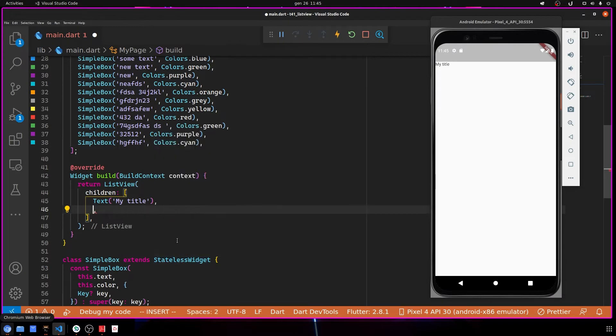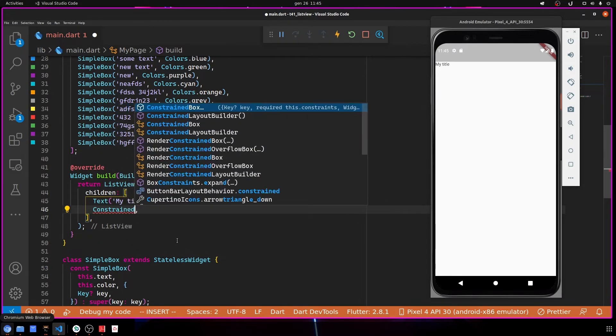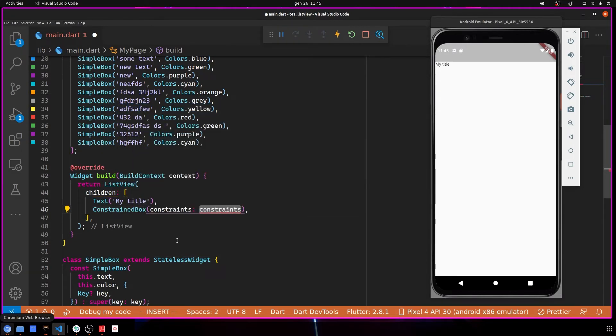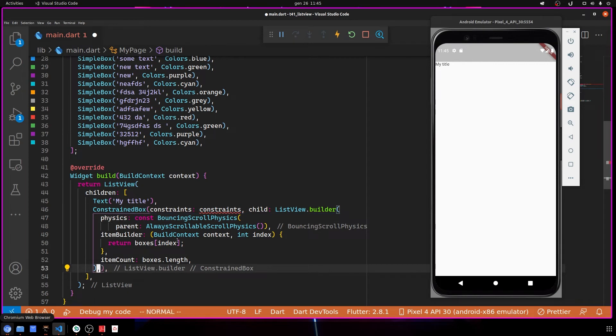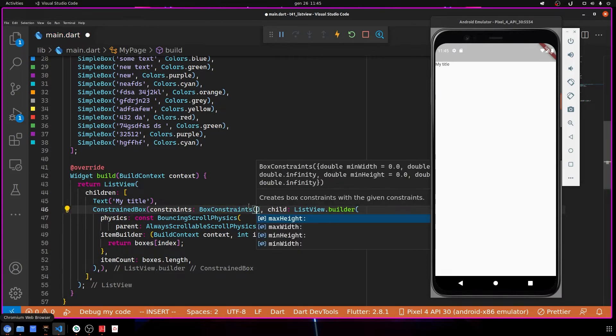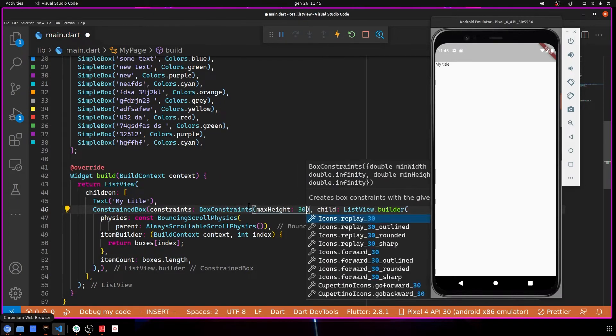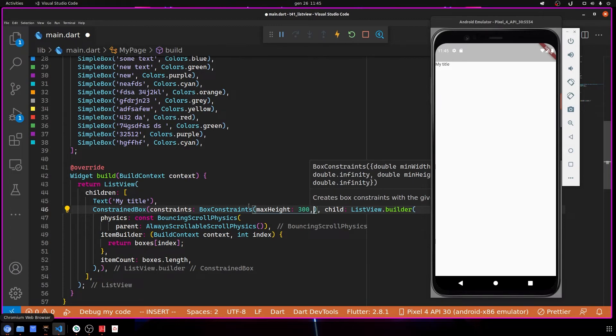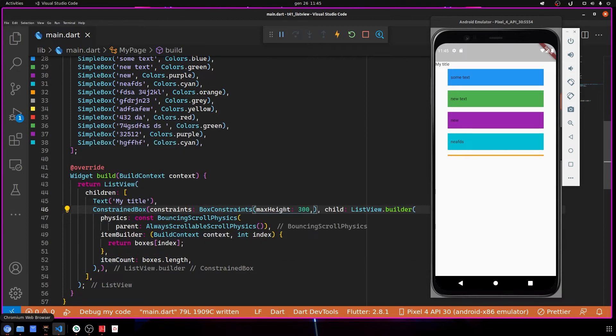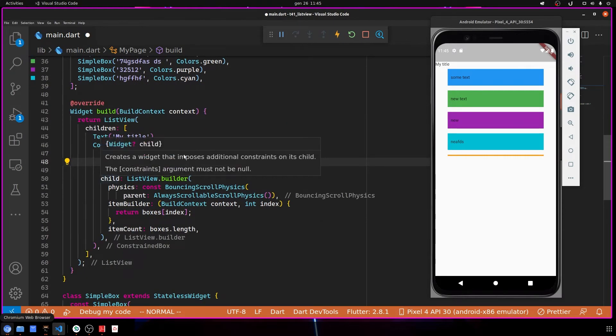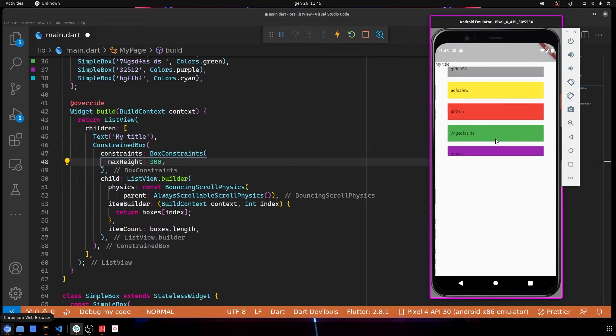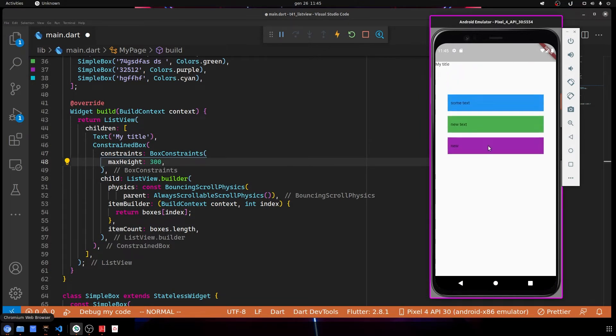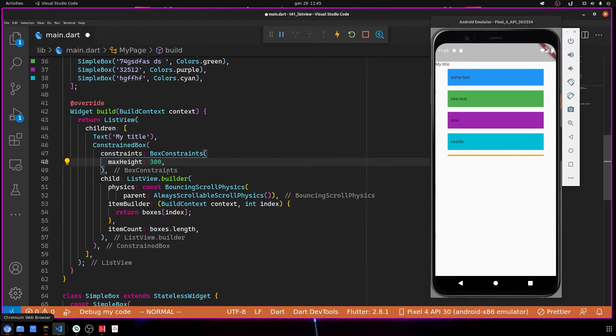You can wrap this one with a ConstrainedBox. Here you put your child, this one here, and here you put BoxConstraints with maxHeight 300, for example. You can save and format. As you can see, now it's working with the height, but the problem is you don't know the height of your device - it could be anything.